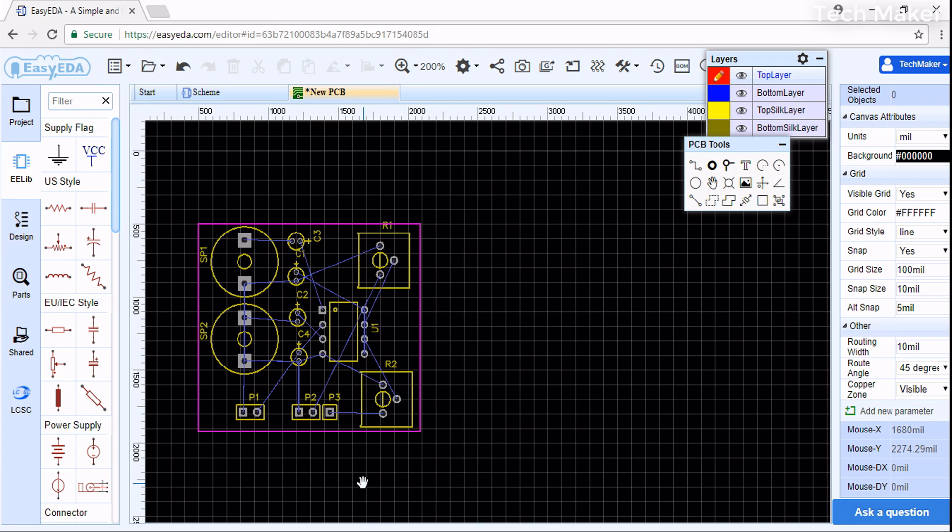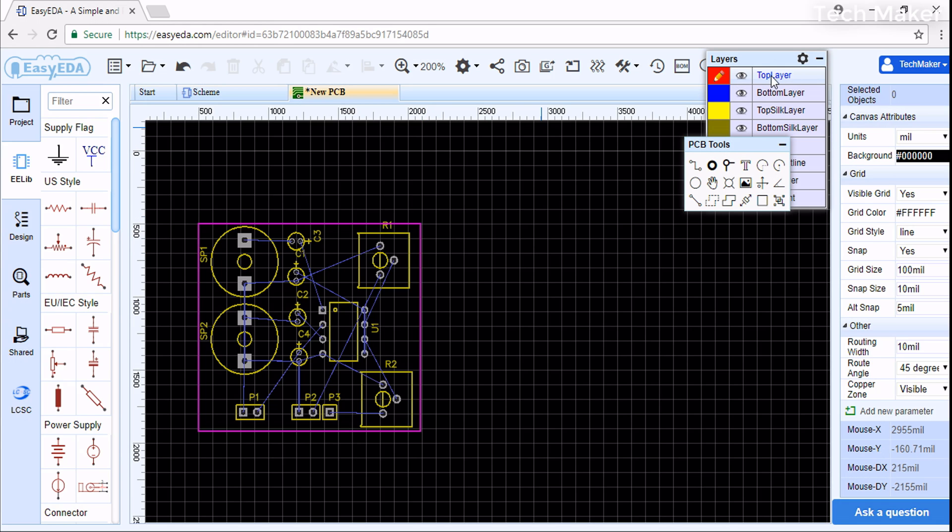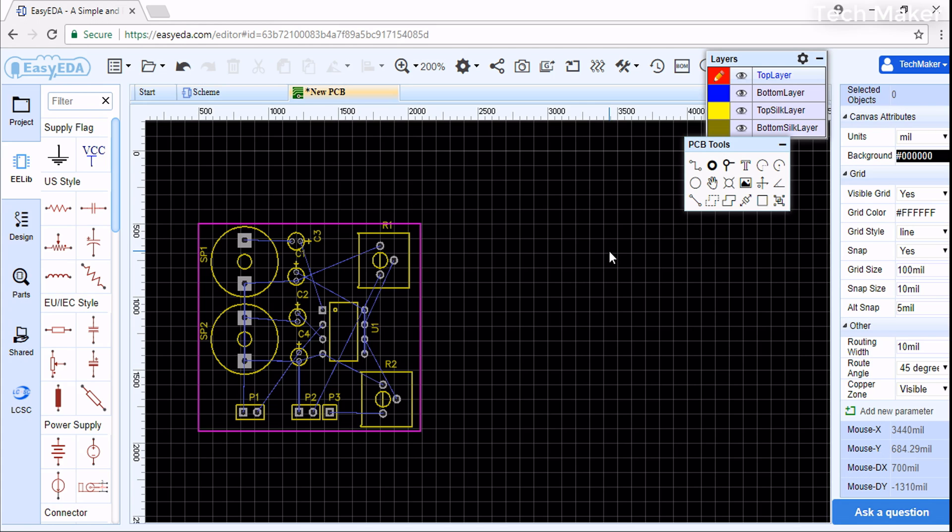Now we have to connect the components to each other. First we have to select on what side to route it. If you are using surface mount devices, you need to route on the top layer. If you want to route on the ground layer, you need to use through-hole components. Through-hole components means we drill holes into the PCB and we solder the components on the bottom side.